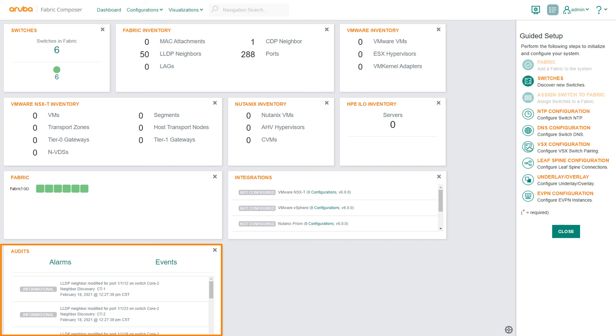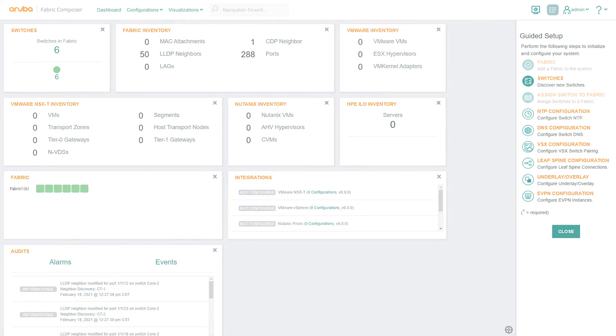Through a series of automated guided setups, Aruba Fabric Composer simplifies and accelerates provisioning of the network fabric and reduces the need for highly specialized knowledge.